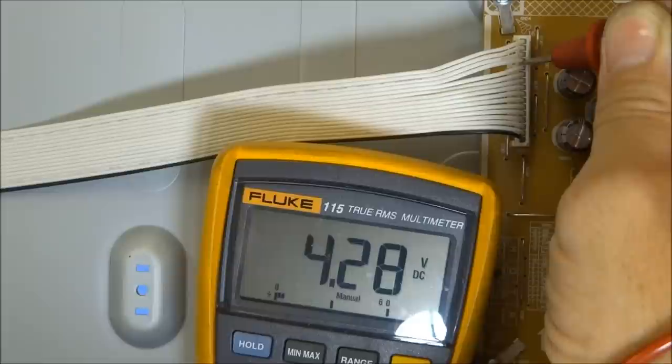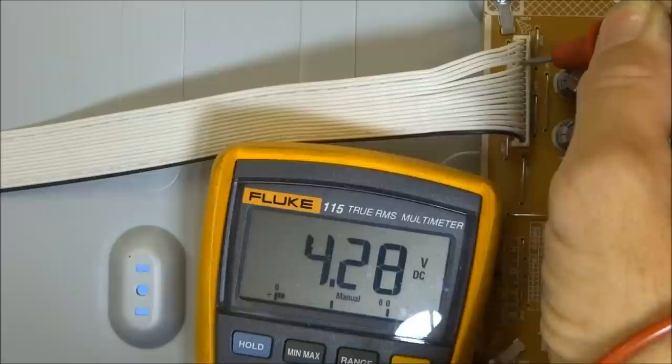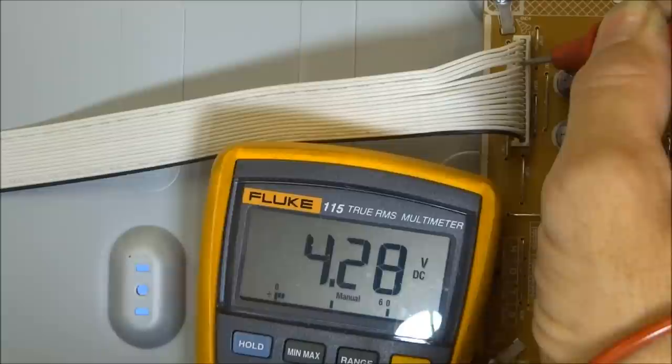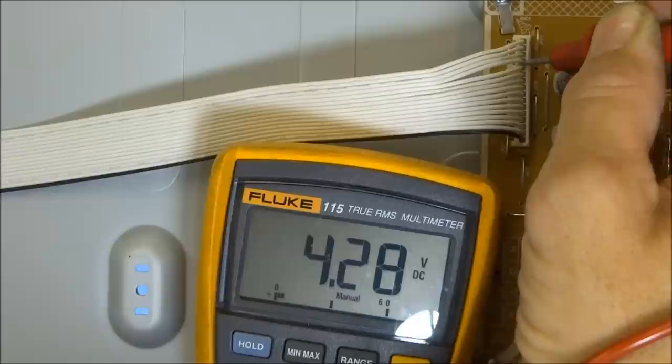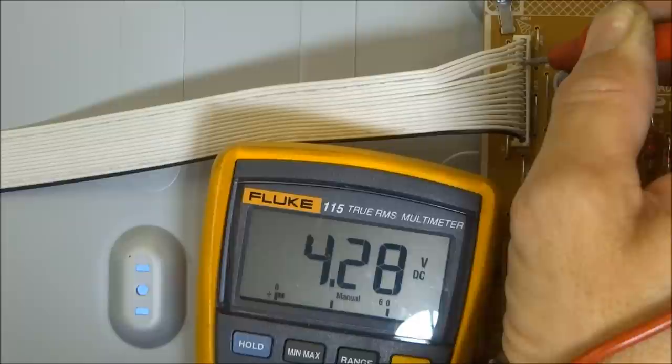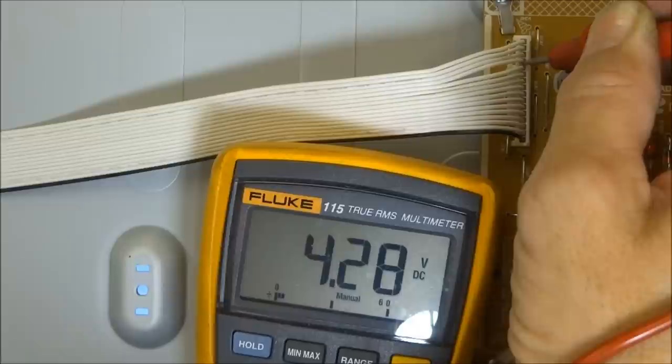So if you're having a problem where the screen is always in the dim position even though you have the backlight turned up, monitor that line. You could actually go into the menu and adjust the backlight up or down. Whether this model actually allows you to do that is a different story. But on most sets you can control the backlight in the menu and you should see this voltage ramp up and ramp down as you adjust the backlight control in the video menu on the TV.